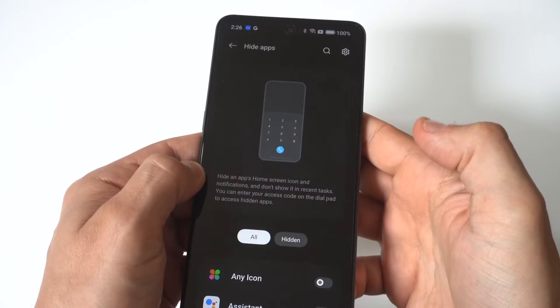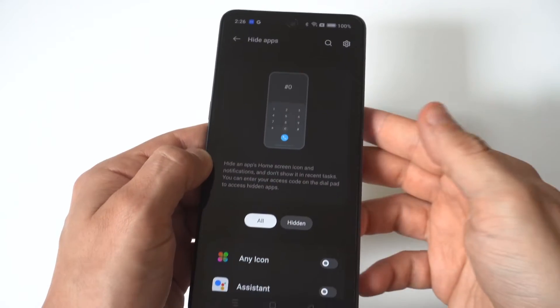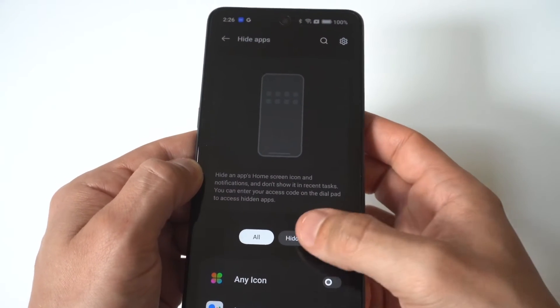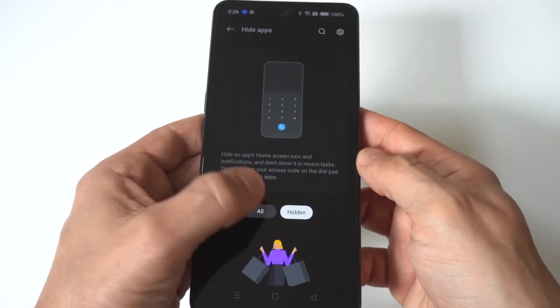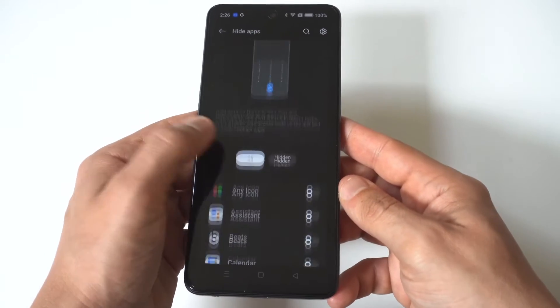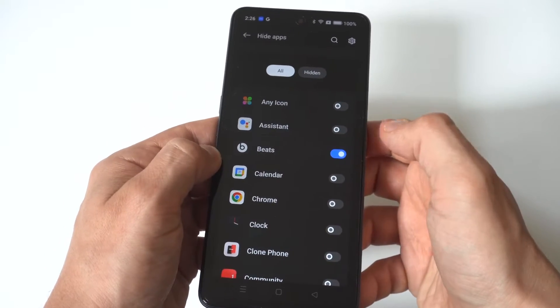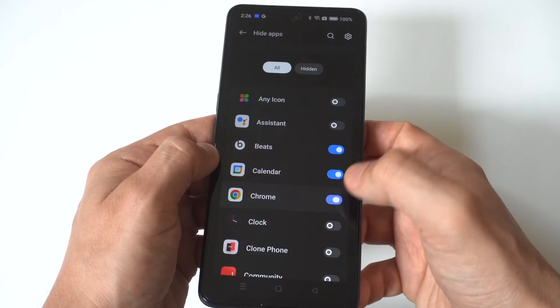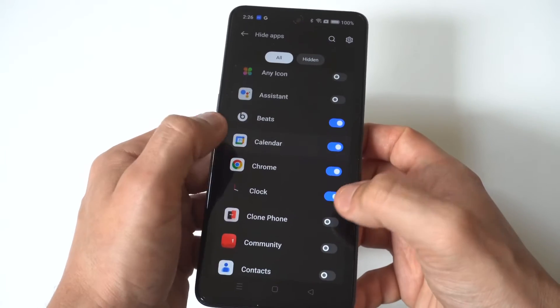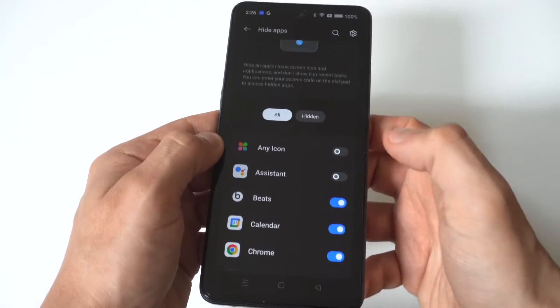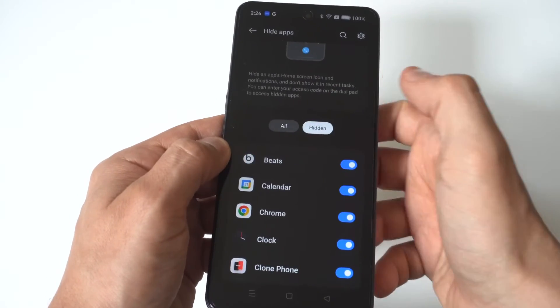When you click on this, you're going to need to have some kind of passcode set. If you don't have one, it'll make you do it, and then you can start highlighting the apps you want hidden. I'm just going to start highlighting a few different ones here — we've got Beats, Chrome, etc.